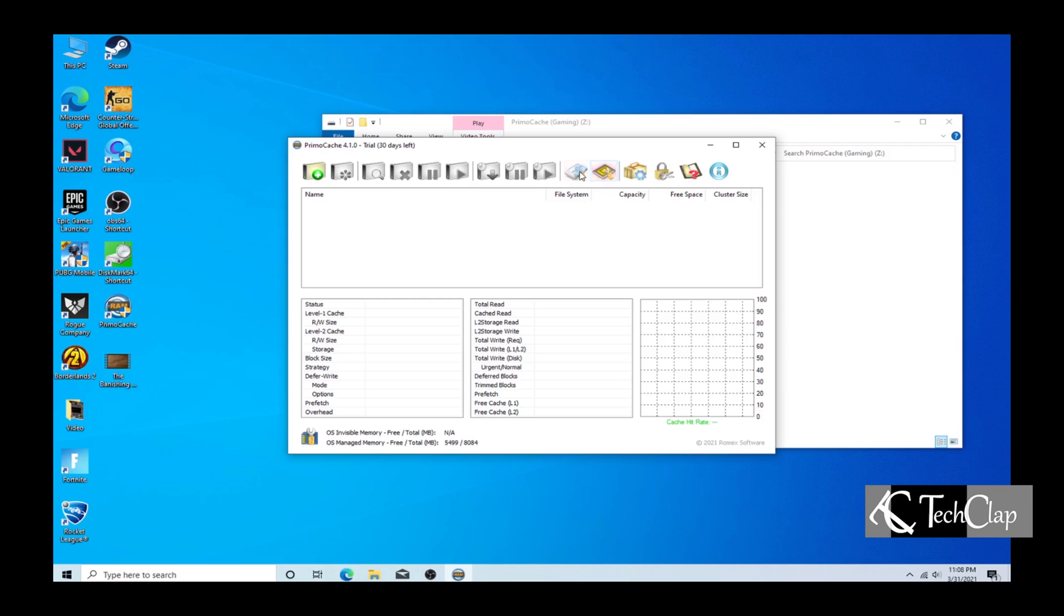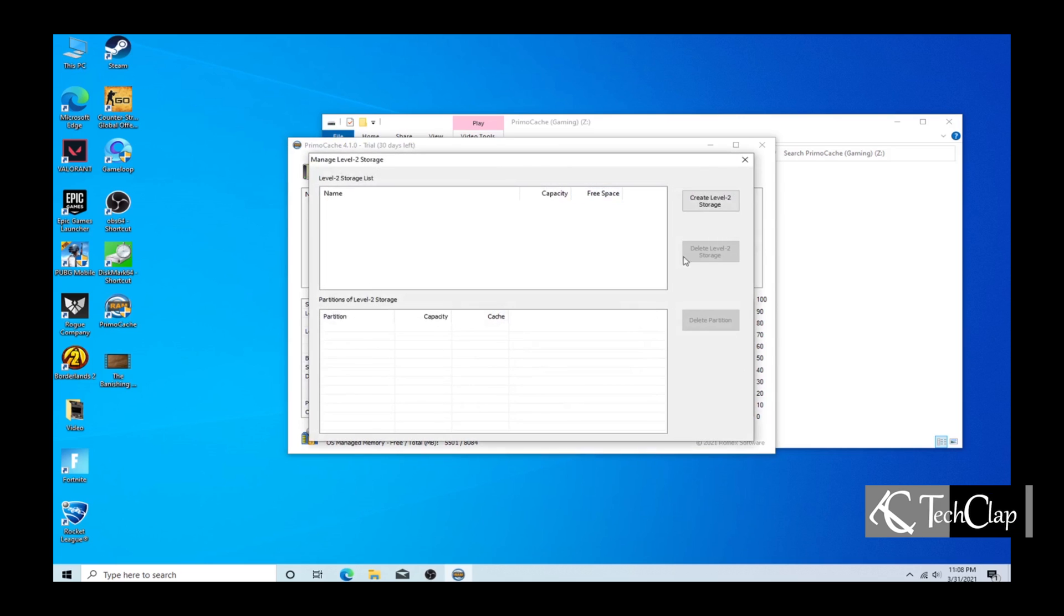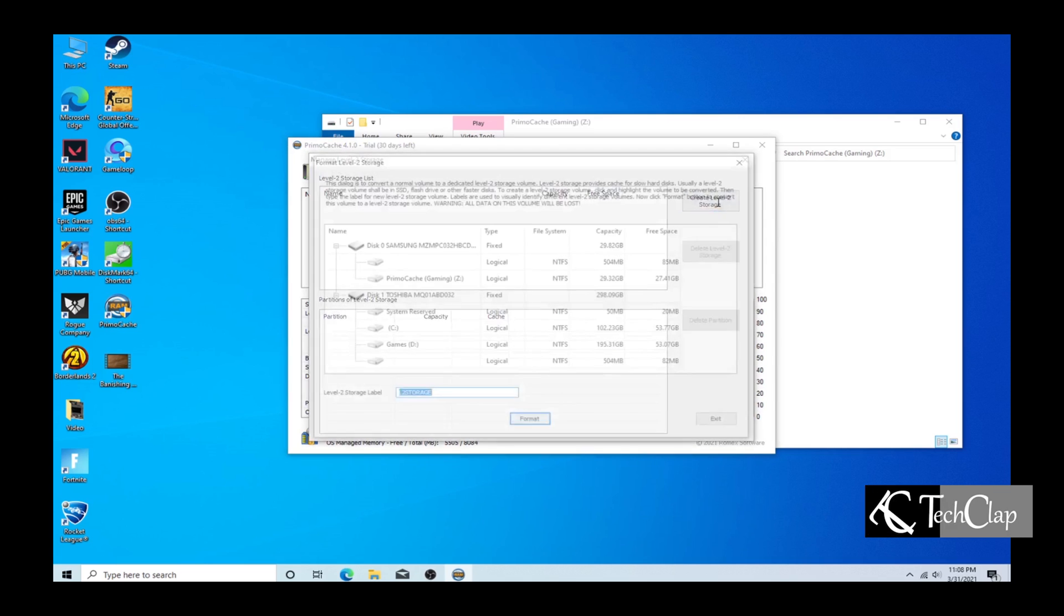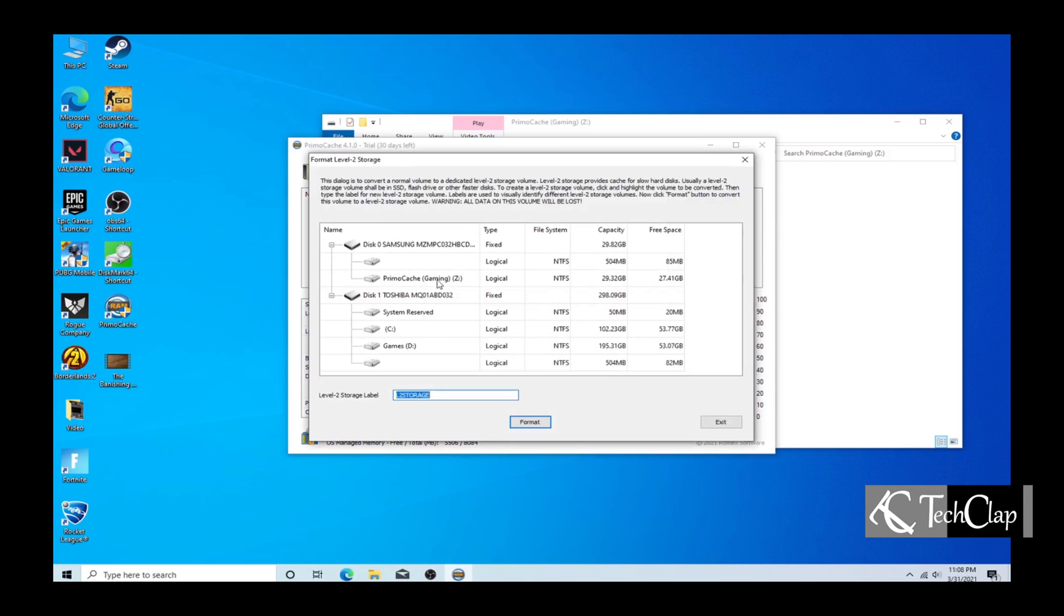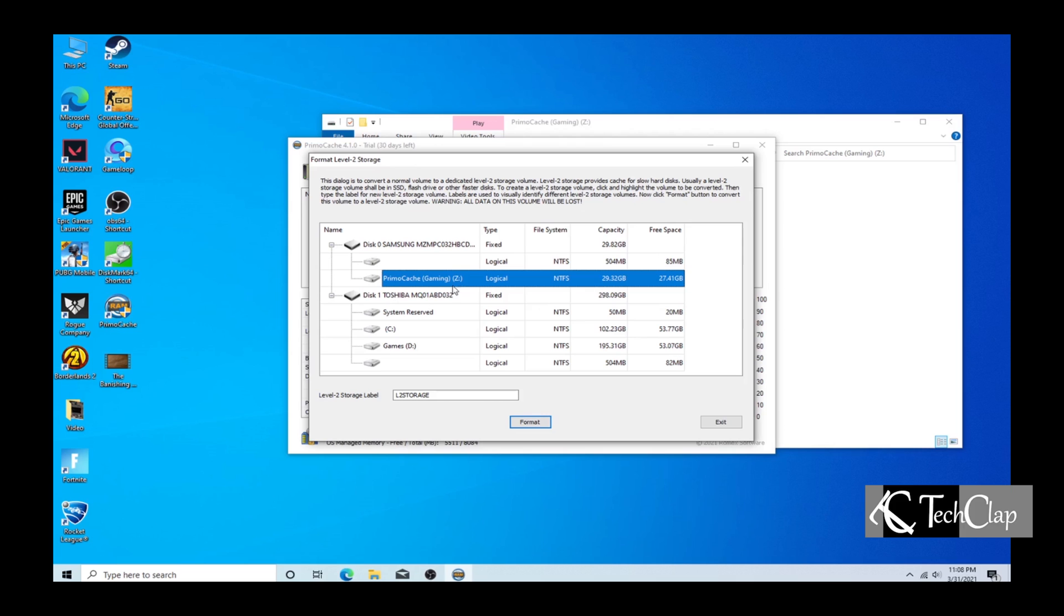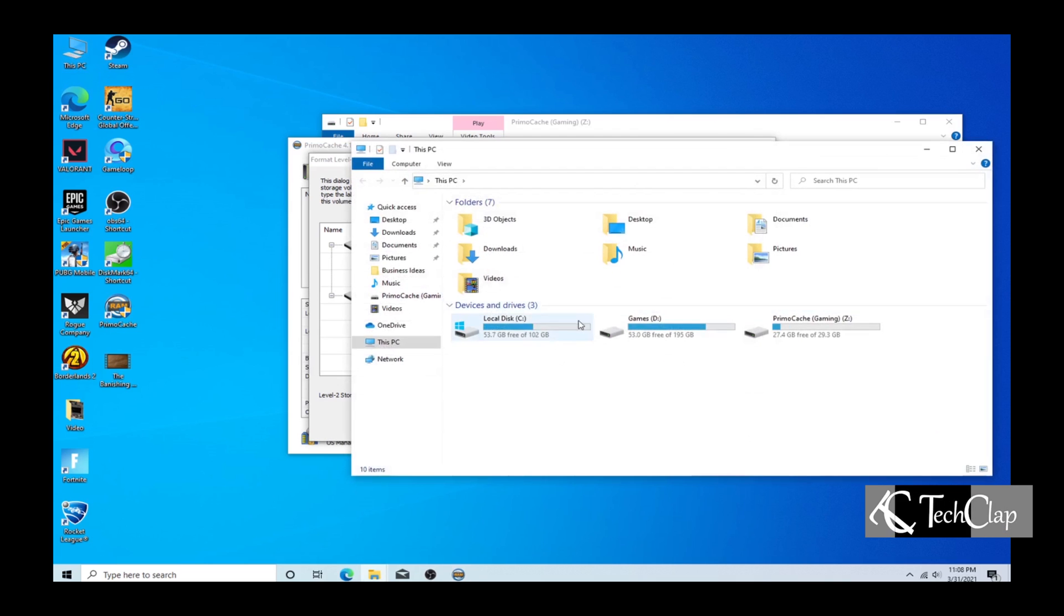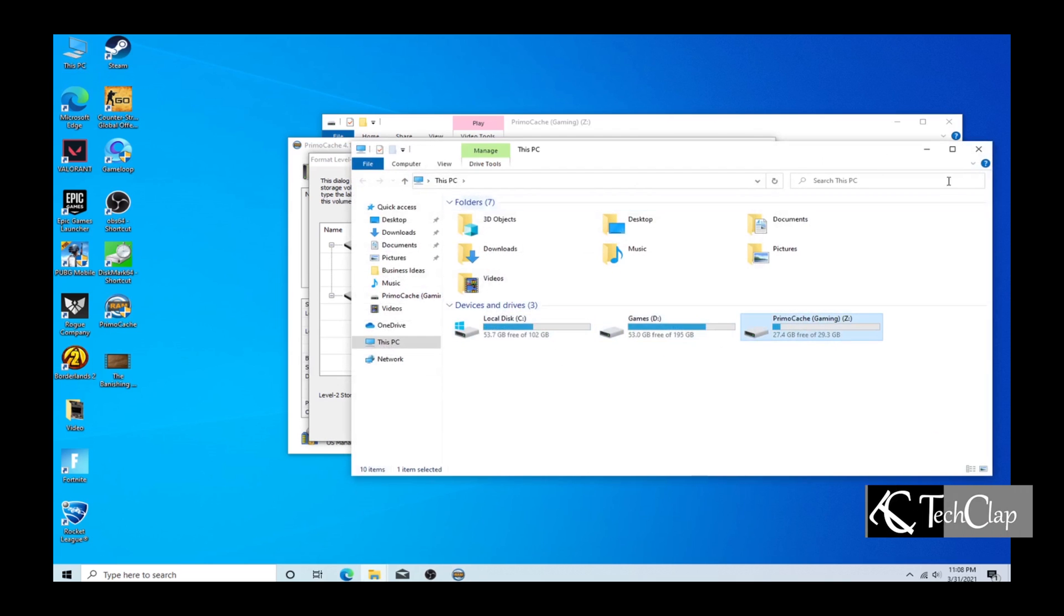Now it's time to create the cache memory. Select manage level 2 cache and select the SSD from here, which is PrimoCache Gaming. You can see this is this one.